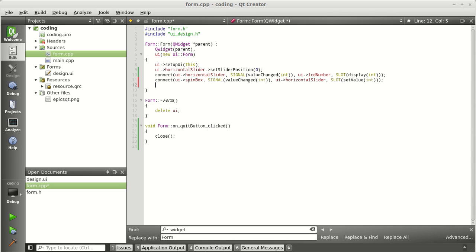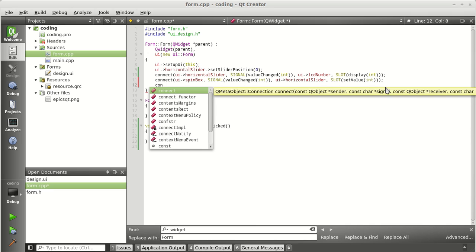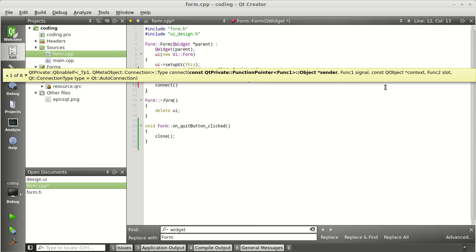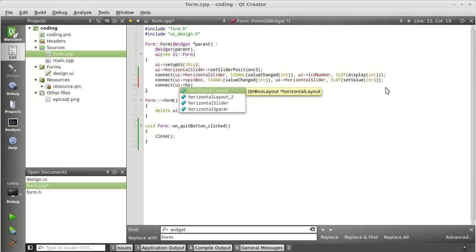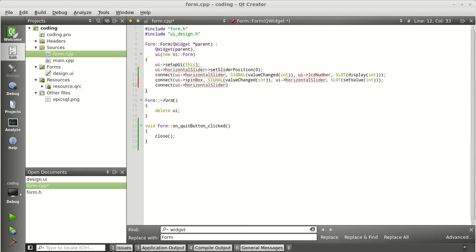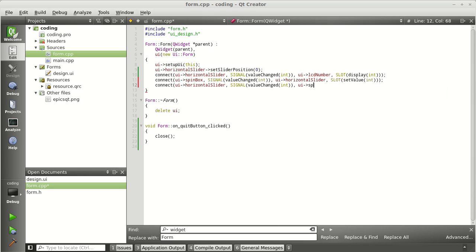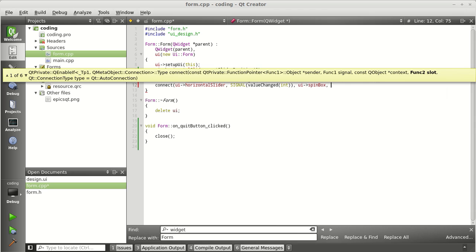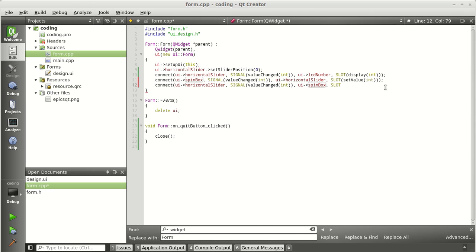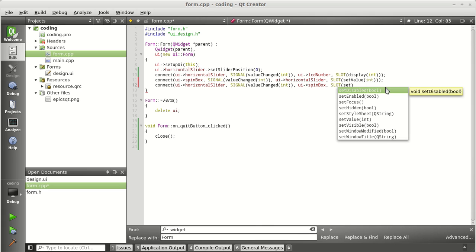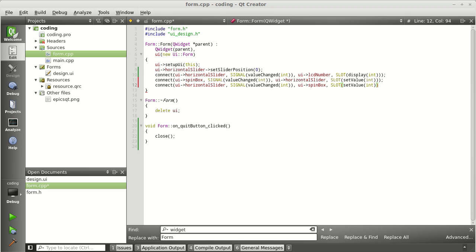Similarly, we want to change the value of the spin box when the slider changes. So write another connect: the source is the horizontal slider, the signal is 'valueChanged', the destination is the spin box, and the slot is 'setValue'. So: connect(ui->horizontalSlider, SIGNAL(valueChanged(int)), ui->spinBox, SLOT(setValue(int))). Close the bracket and add a semicolon.